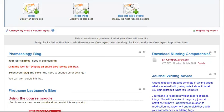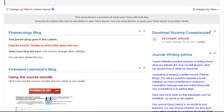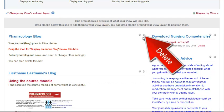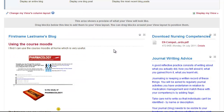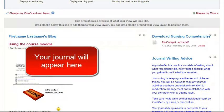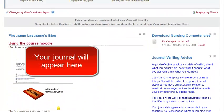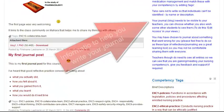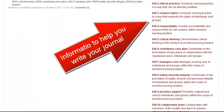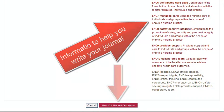So your blog now appears in the left hand column. The instructions on how to do that can now be deleted. So your journal will appear on the left hand side, and information to help you write your journal is down the right hand side.